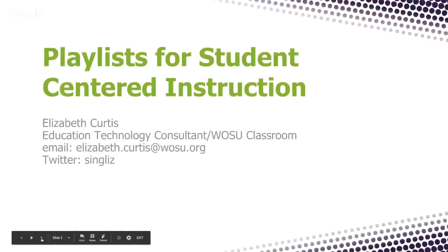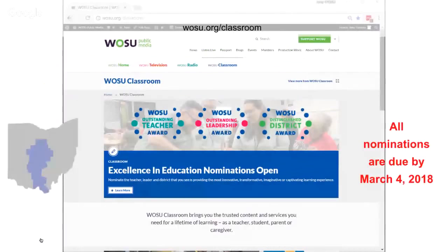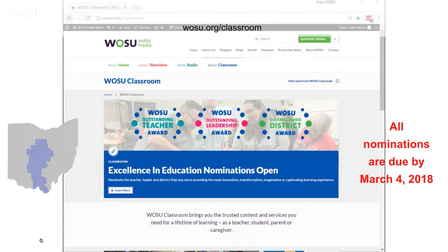Before we go into Playlist for Student-Centered Instruction, I am with WOSU Classroom, and the first thing I want to mention is: do you know any outstanding school districts, leadership, and/or teachers? We'd love for you to nominate them so that WOSU Public Media can recognize them, because we want to recognize the most outstanding school districts, leadership, and teachers in our community.